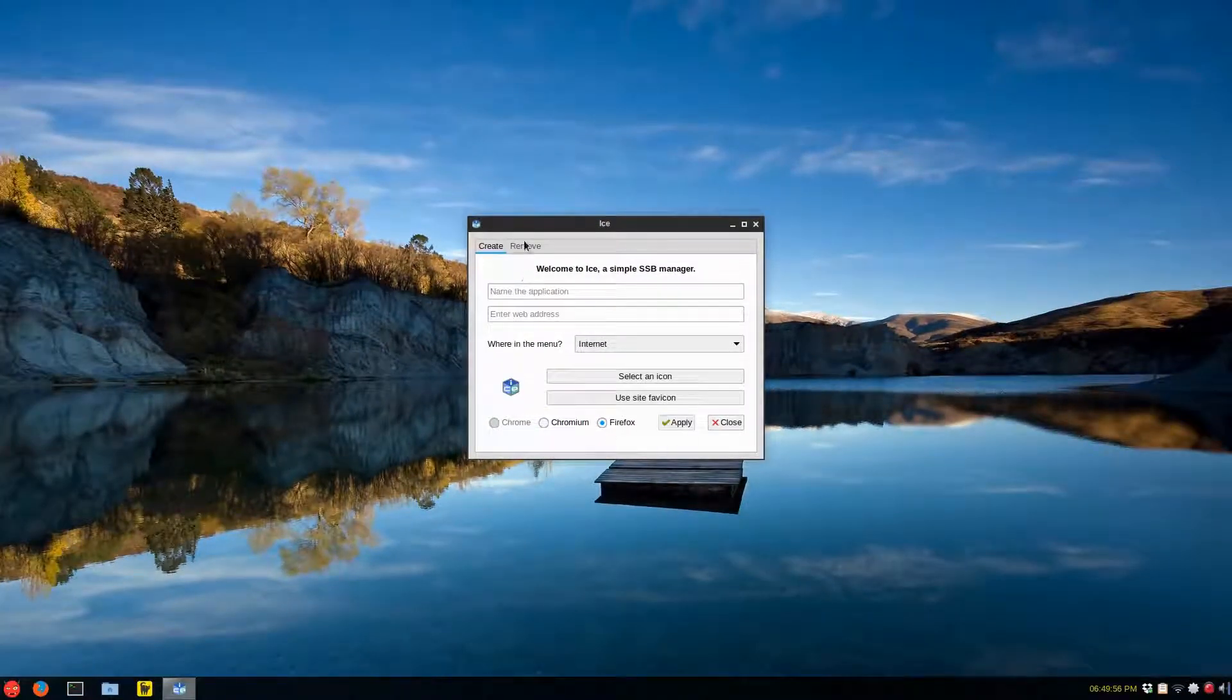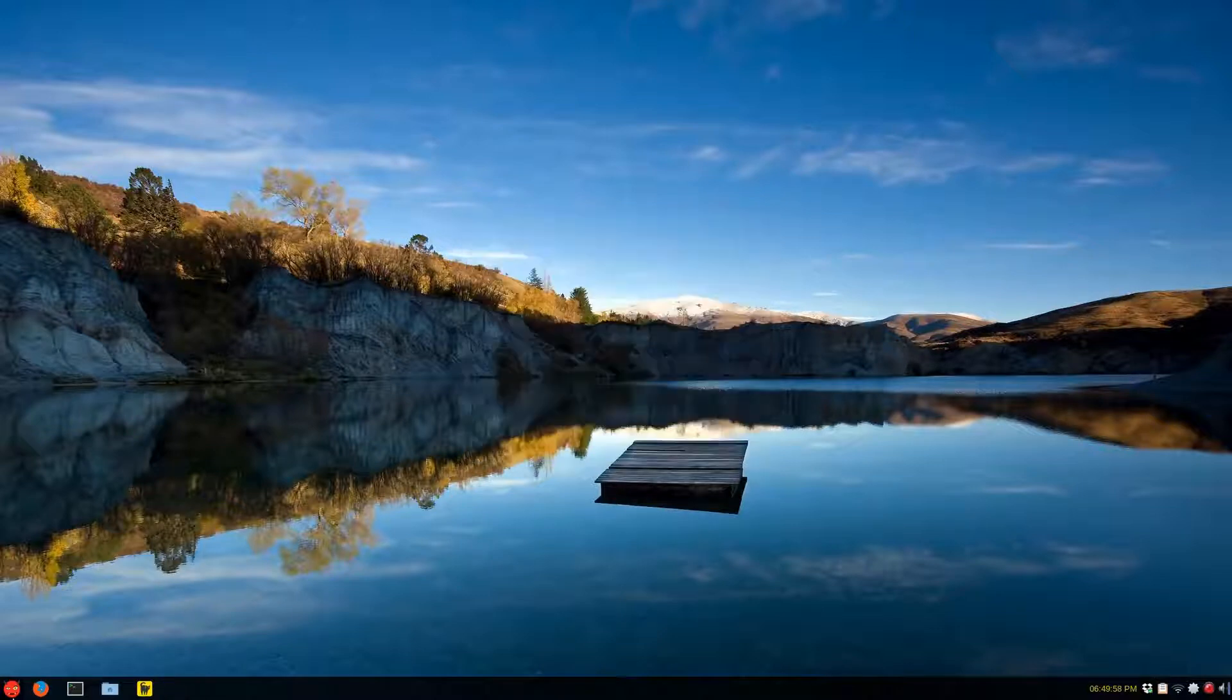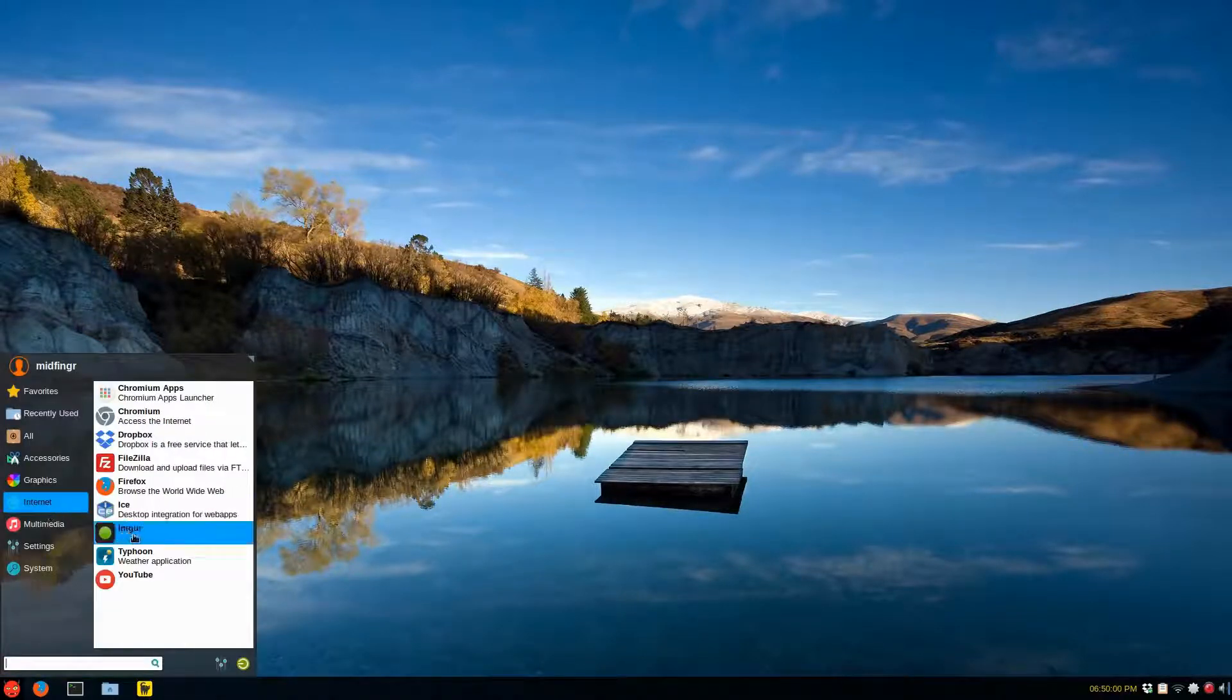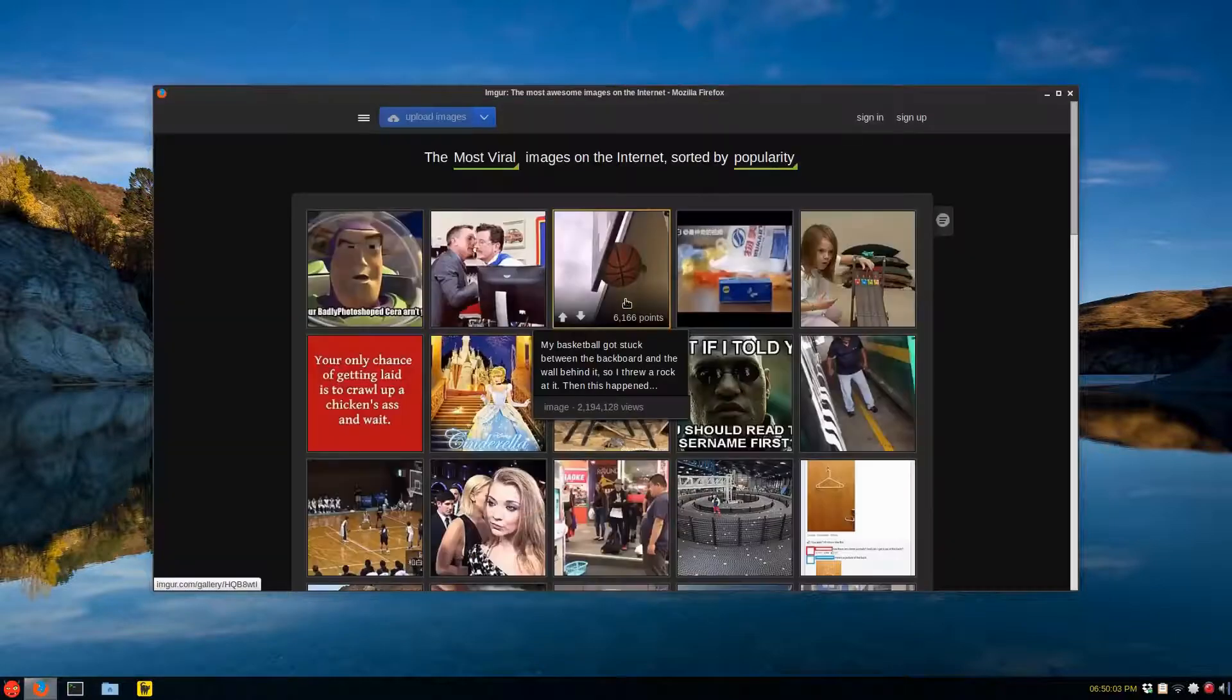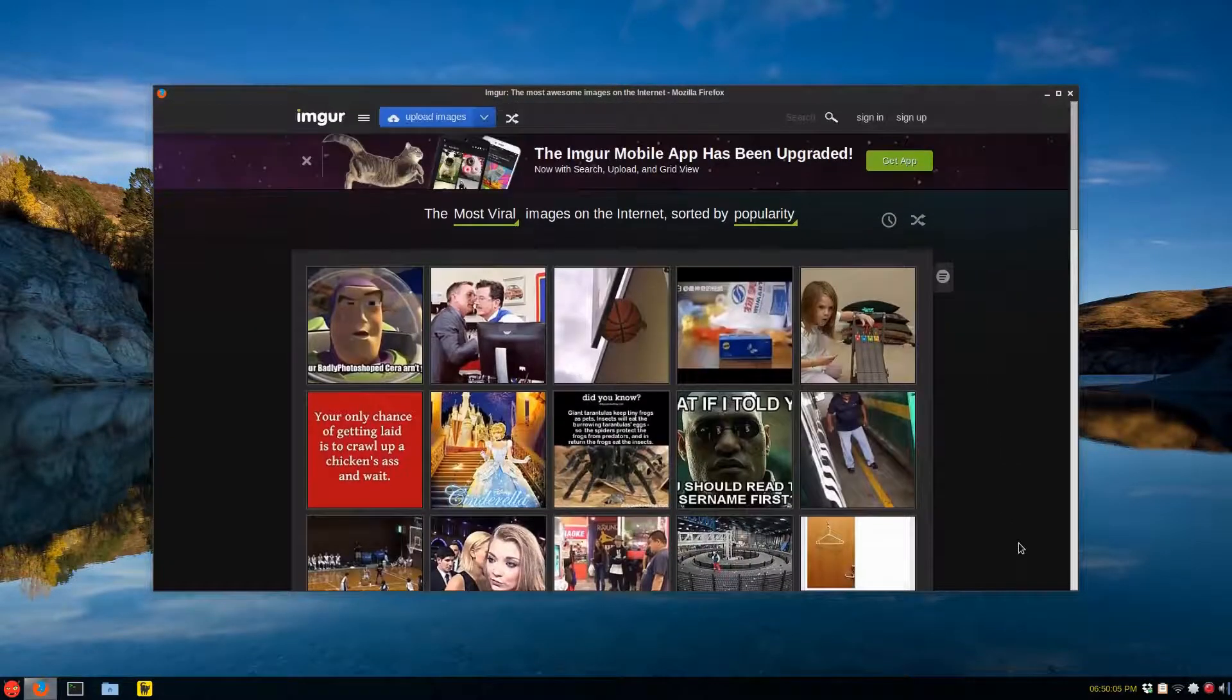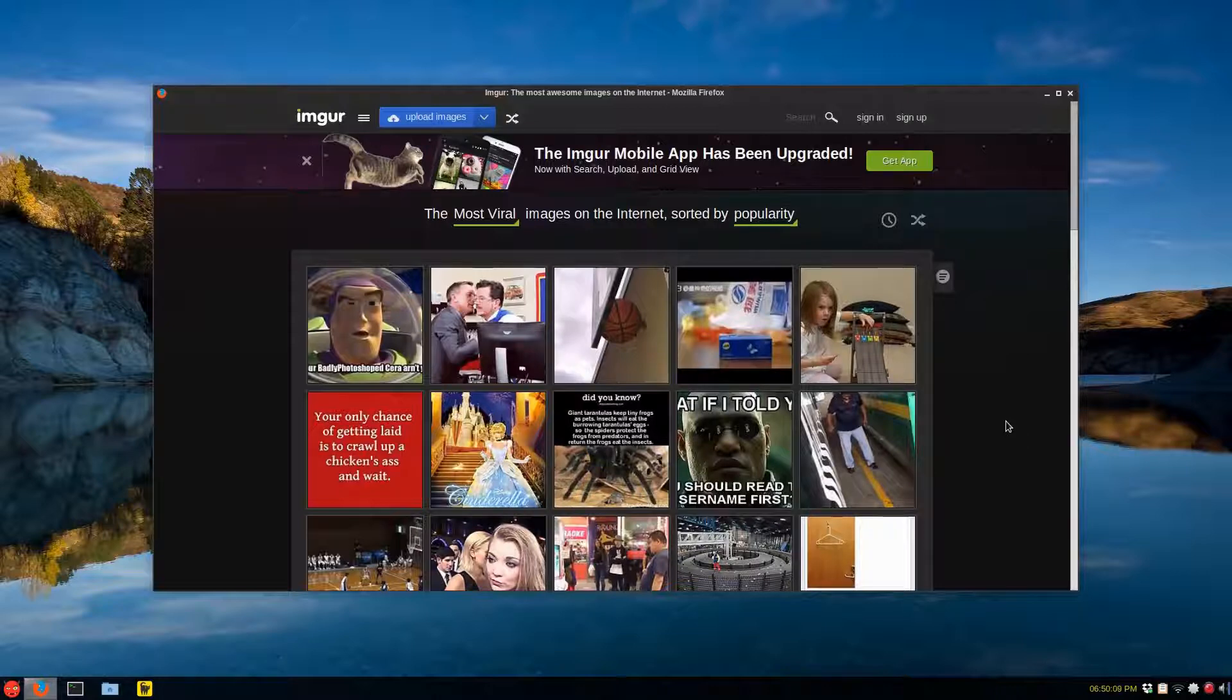And if you want to remove it, it's here. So just close that. Now go to internet and there's Imgur. And it'll open up in like a dedicated window, as you can see here, which I find pretty neat. So this is running in Firefox.